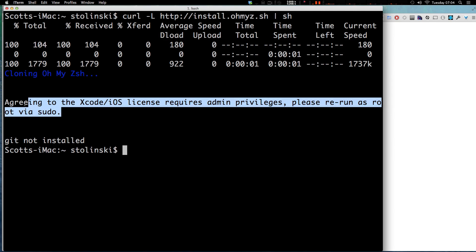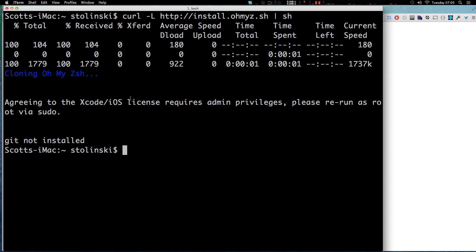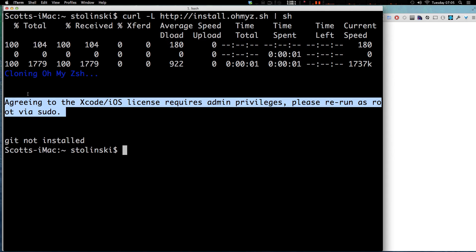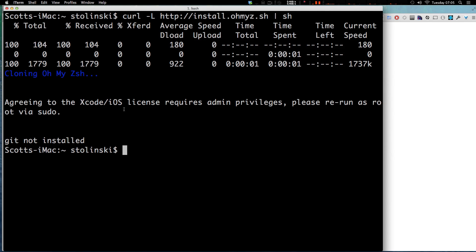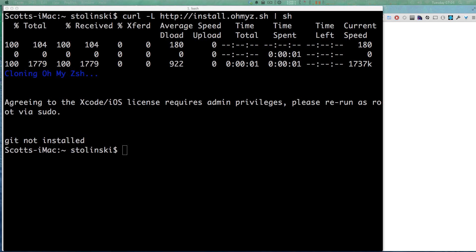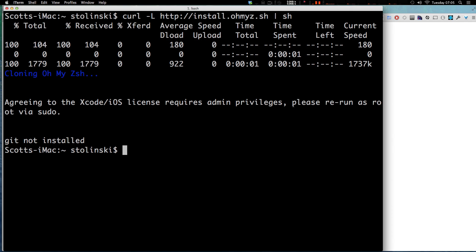It looks like it's telling us I need to agree to a license. If you have Xcode installed, I need to run another command here. What I could do is simply open up Xcode and agree to their permissions, or I can just run this sudo xcodebuild command and it's basically going to bring up their license agreement.